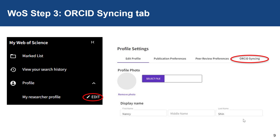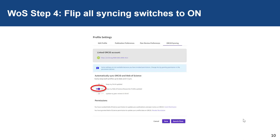Once you have found your publications, you can connect them to your ORCID record as well using the ORCID syncing tab in your Web of Science profile settings. This step will go most smoothly if you are already logged into your ORCID record in the background, preferably through the Johns Hopkins ORCID registry. If you would like to automatically sync ORCID and Web of Science Researcher ID, turn all of the switches on the ORCID syncing tab to ON. This will lead to the ORCID Authorized Access page, and from there you will give permission to ORCID and Web of Science to read and write into each other's records.